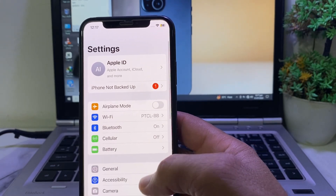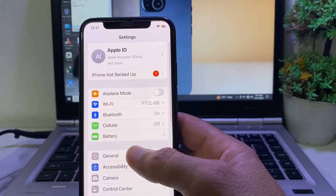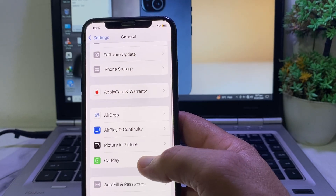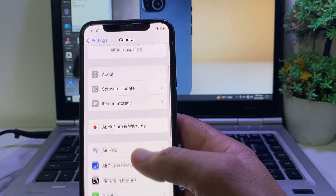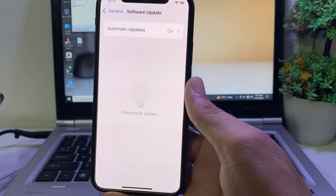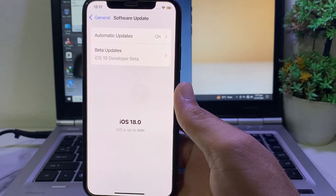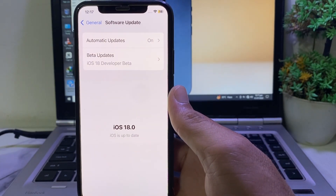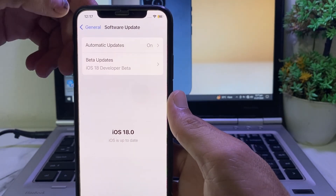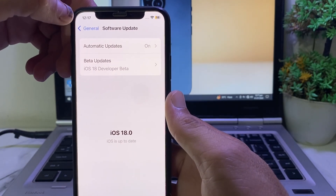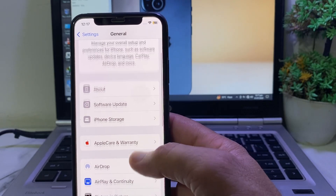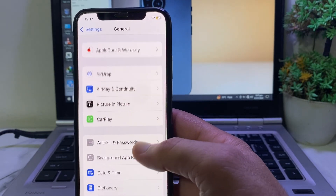If you still have this problem, open Settings, scroll down and tap on General, then scroll down and make sure that you are using an updated version of iOS. If you don't have an updated version, you will have to update your iPhone to the latest version of iOS.